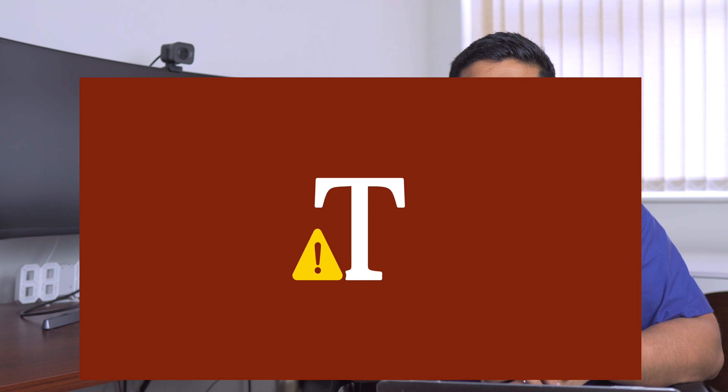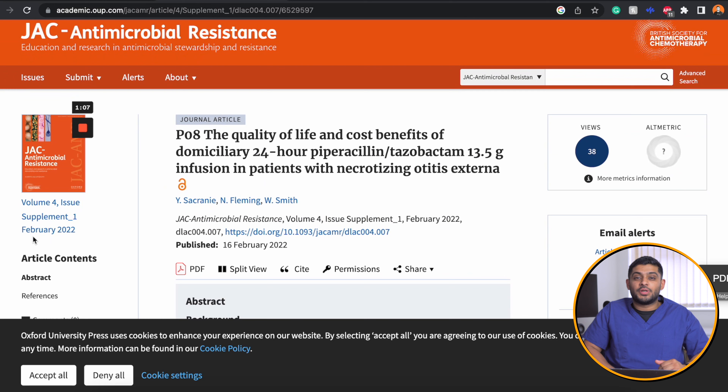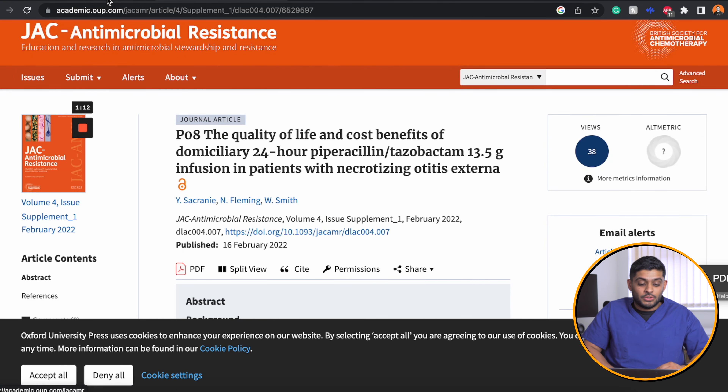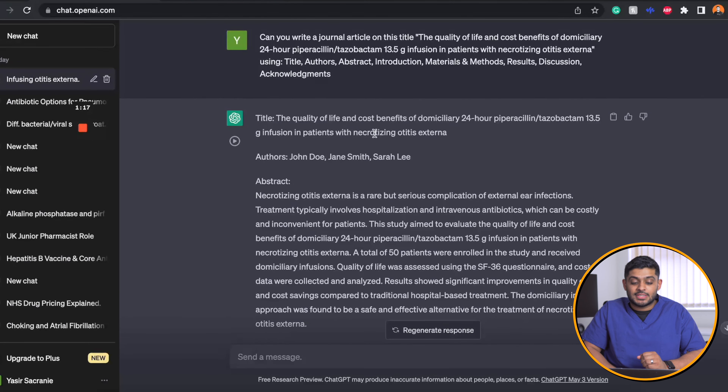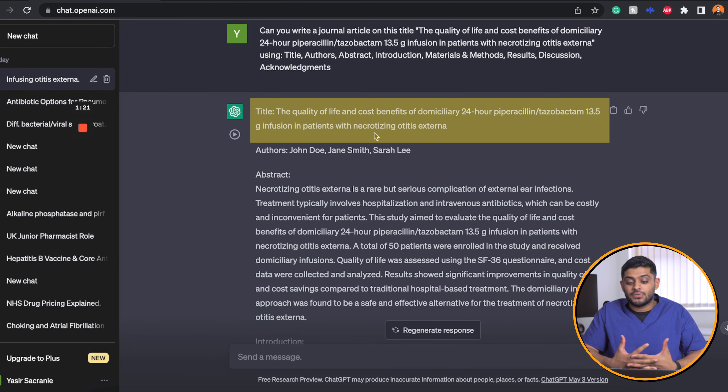Those of you who use ChatGPT will know that anything after 2021, ChatGPT does not have the knowledge base to answer those questions. This means it cannot use my journal article to help it during this writing process. My article was published in February 2022, and therefore it cannot be used by ChatGPT to assist it in answering the question.